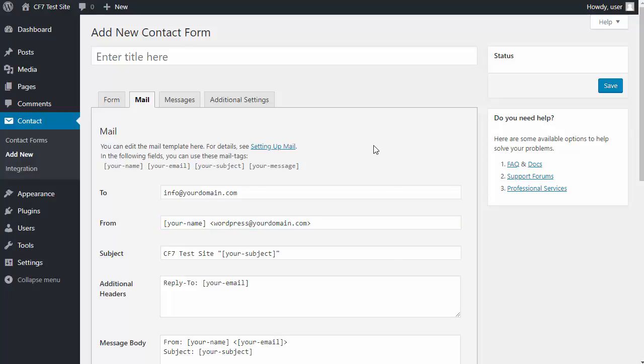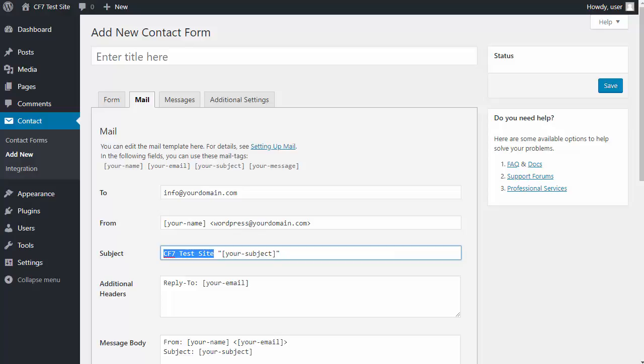Now in the subject box, the name of your website will be here. This is a test website. That's why it says CF seven test site on your website. If it was called fredsshoeshop.com, it would say subject fredsshoeshop.com there.